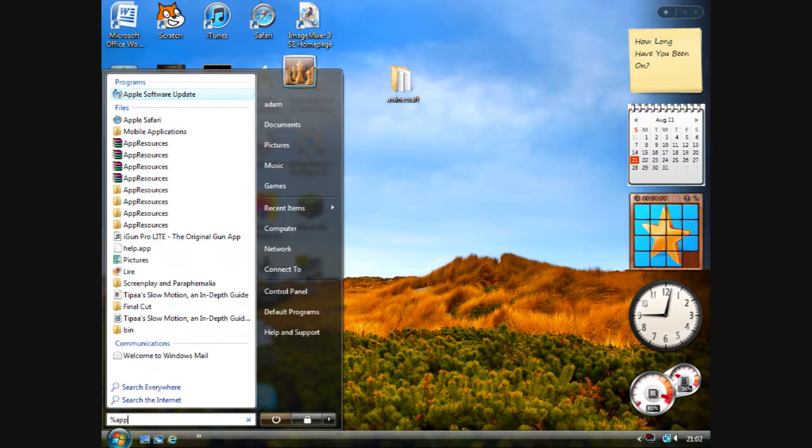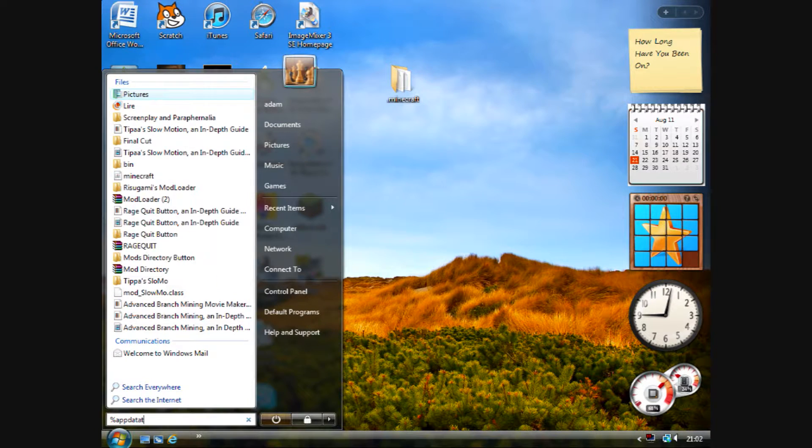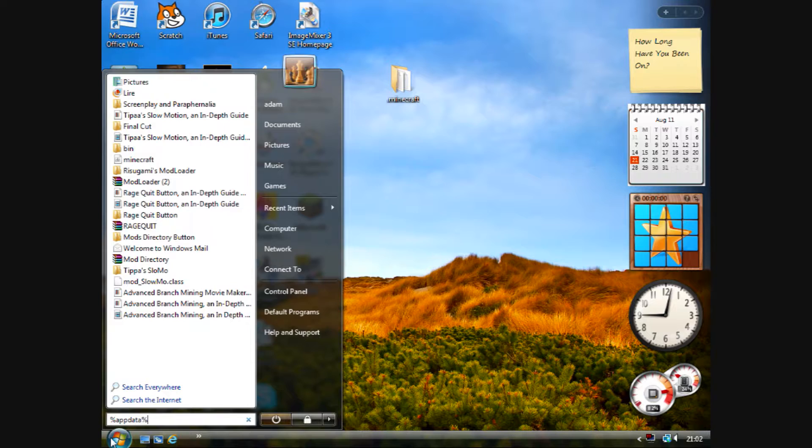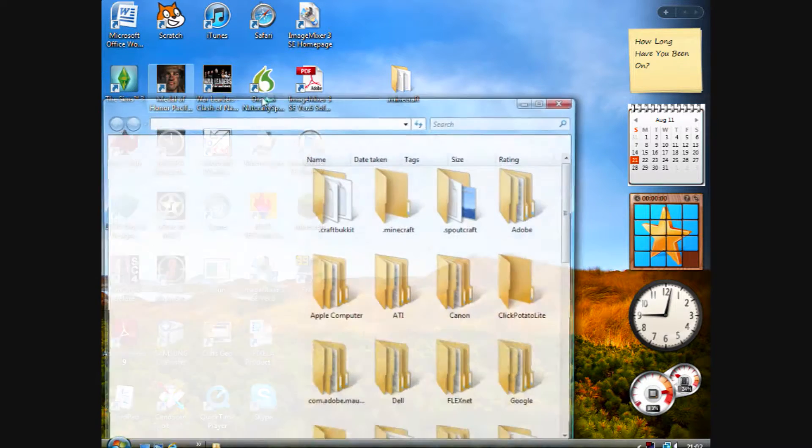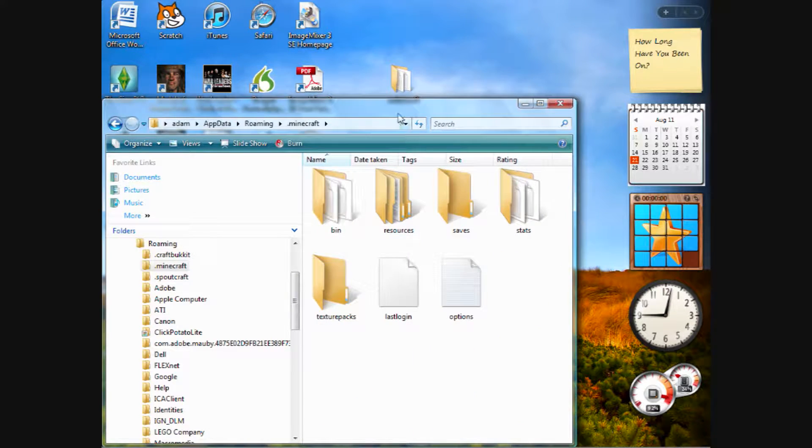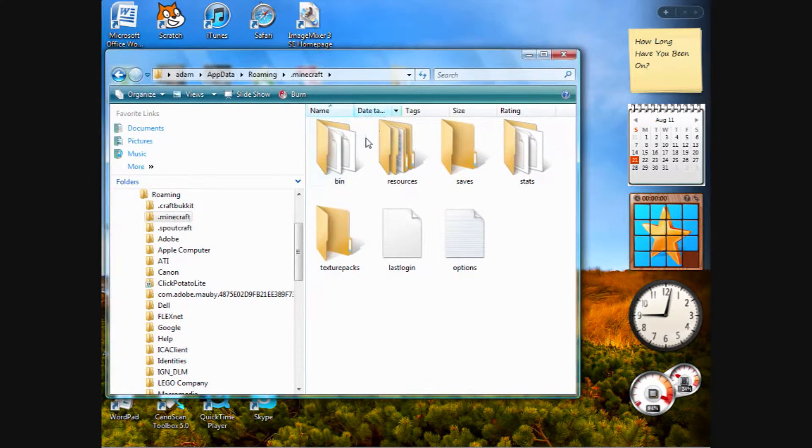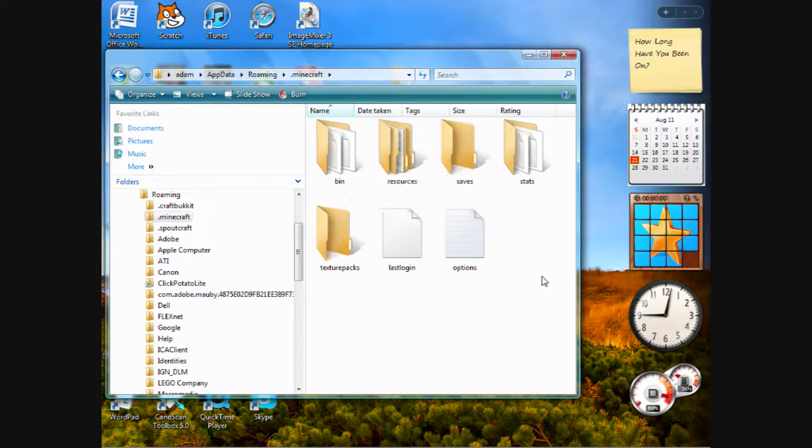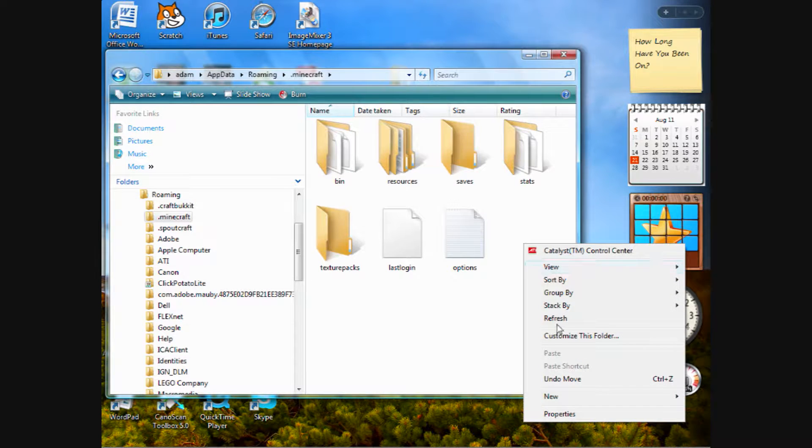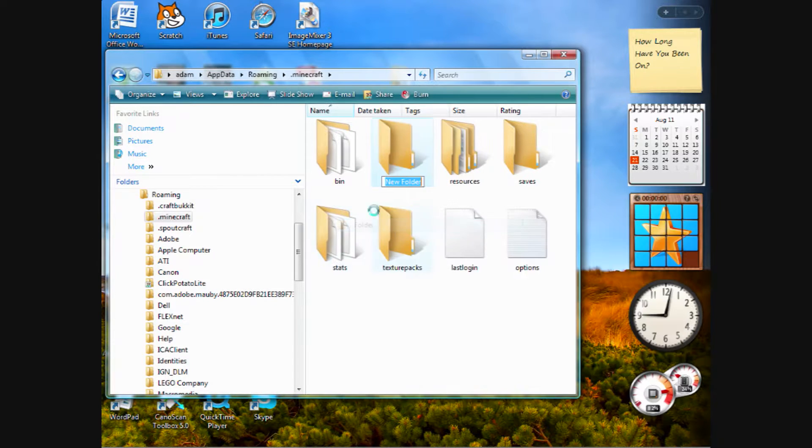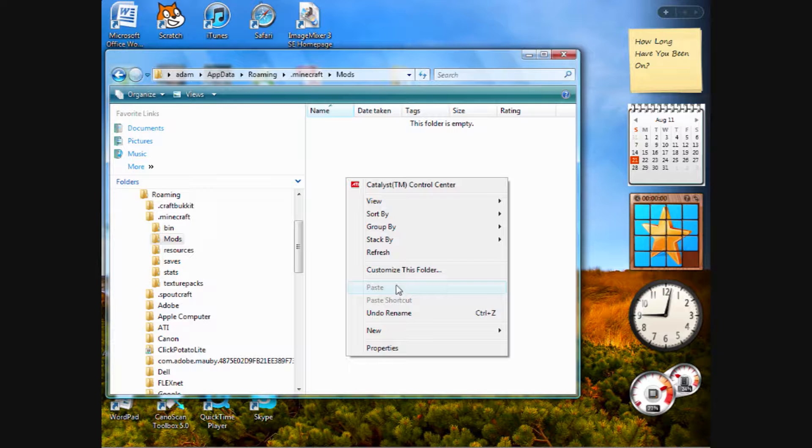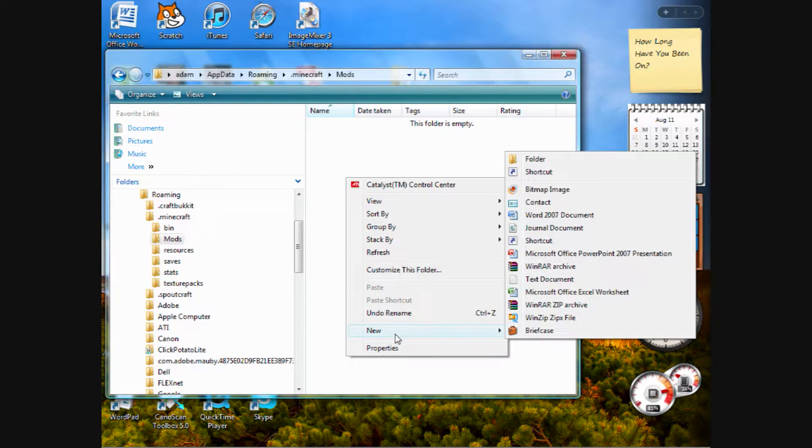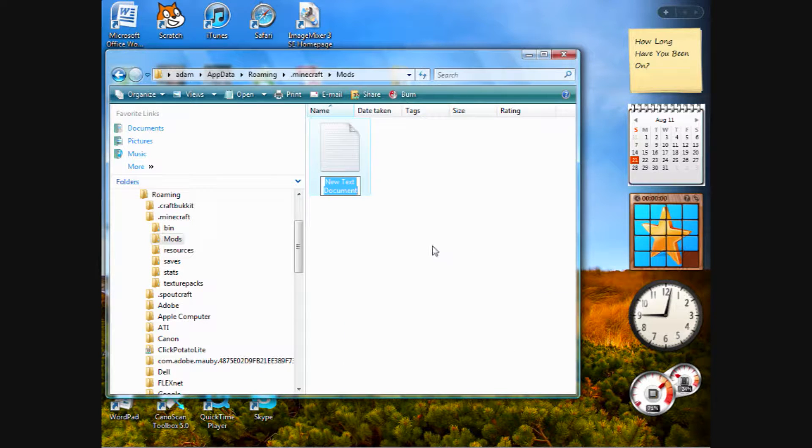Type %appdata% in again and return to your roaming folder. In here, you want to create a folder titled mods. This is the folder that you will access. I'll leave a text file here just to make sure that we can access it. We'll call it mod 1.